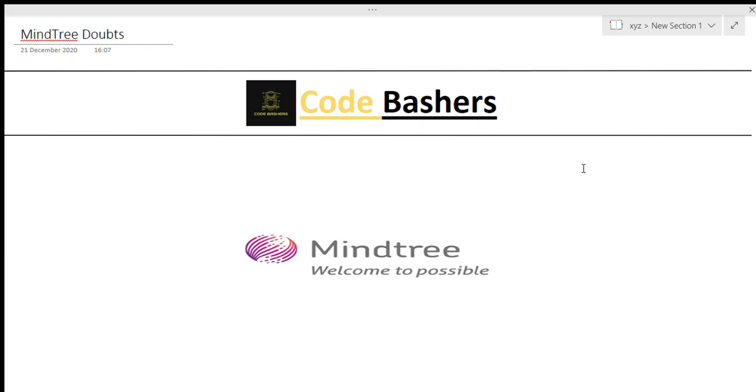Guys, you all know that I have already posted 5 interview experiences of MindTree on my channel. If you have not watched them, all the links are given in the description box.